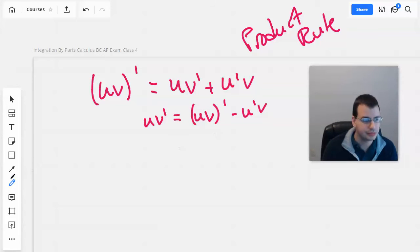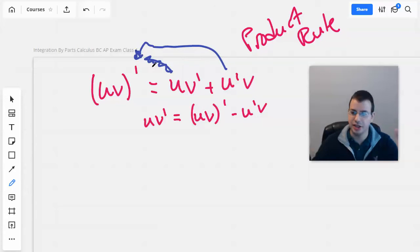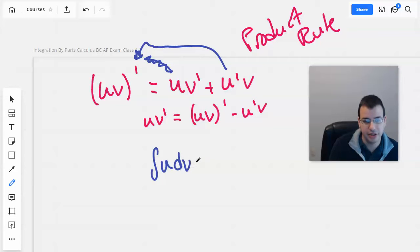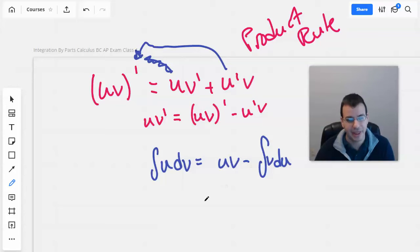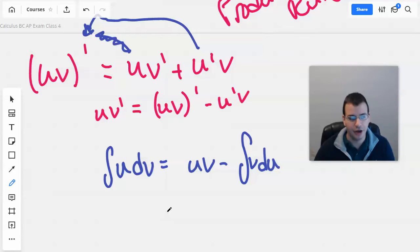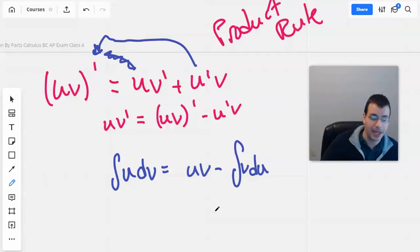What I did is I took this term and moved it over to that side and then flipped the sides around. Then we integrate both sides and we have the integral of u dv equals uv — because the integral of a derivative is just the original function — minus the integral of v du. And that, more or less, is the entire derivation, proof, of why integration by parts exists.